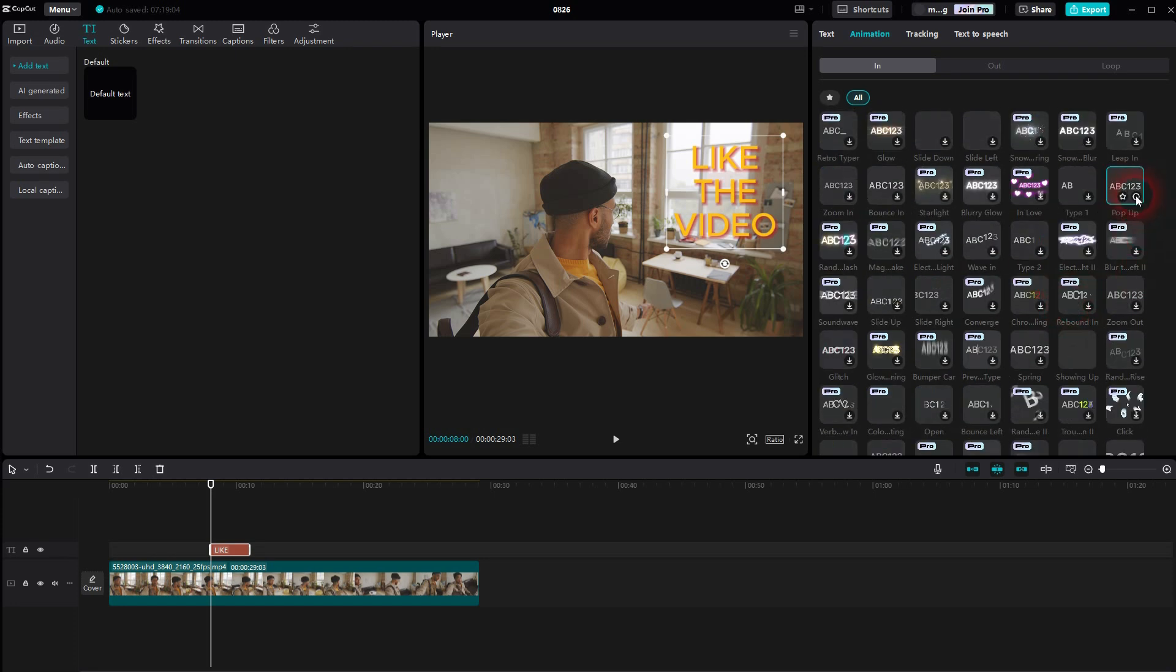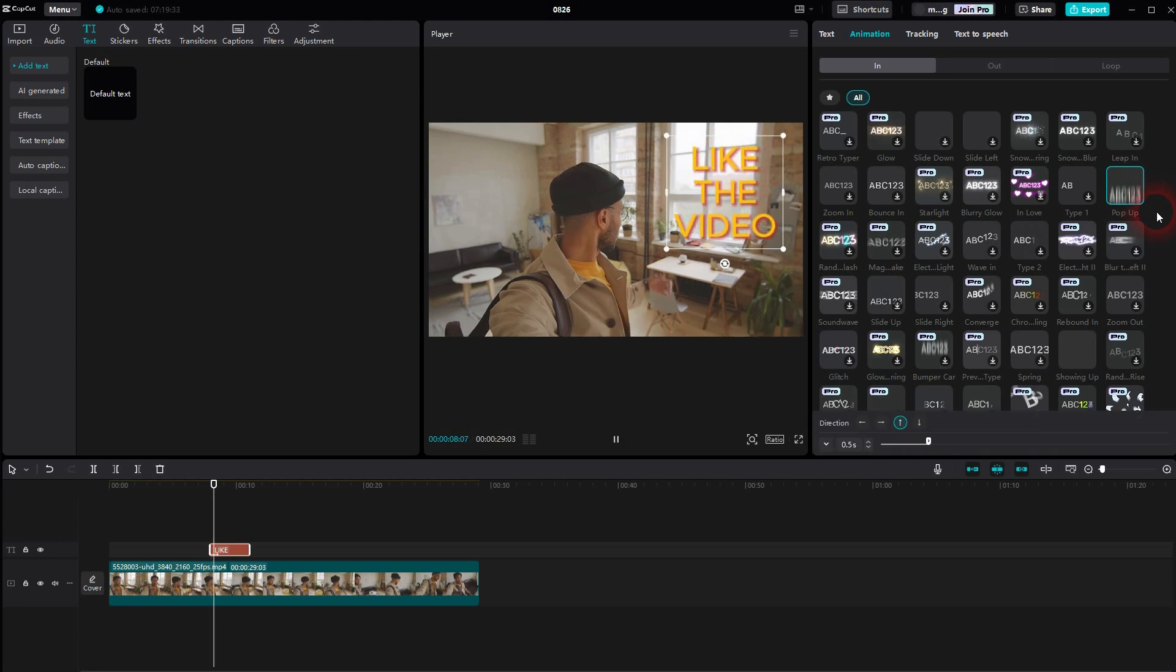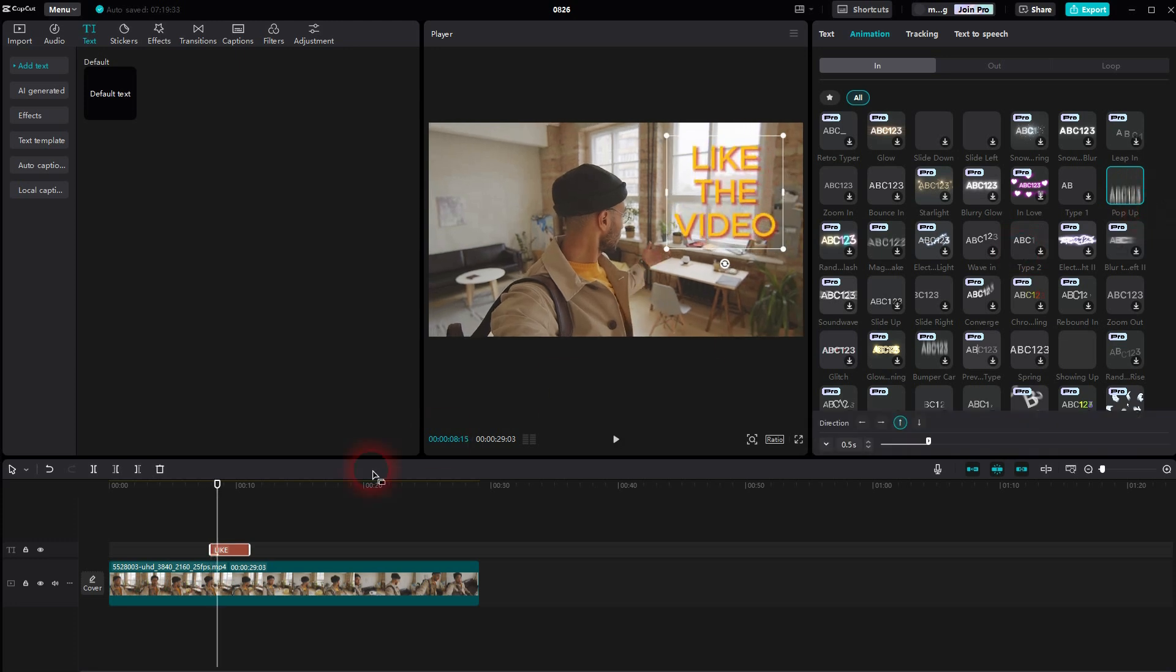And by the way, at the top for animation you will find a duration slider. So let me make that a second long.